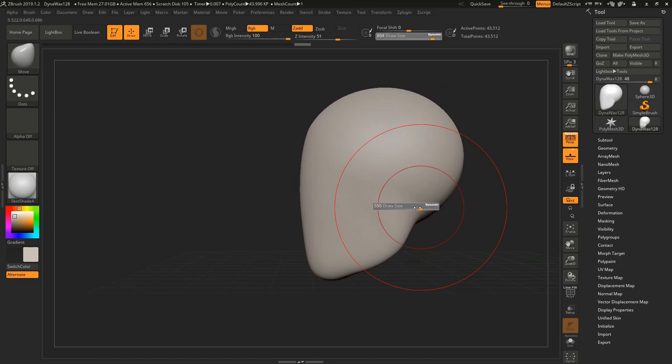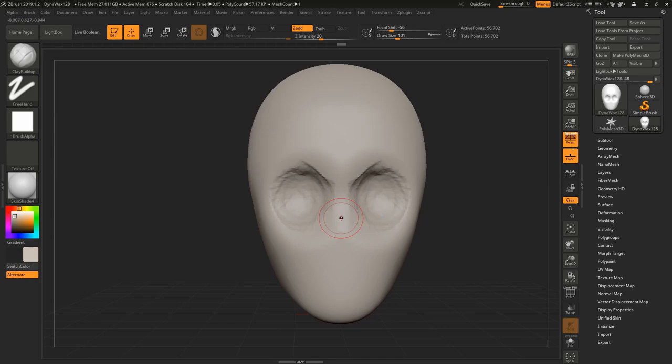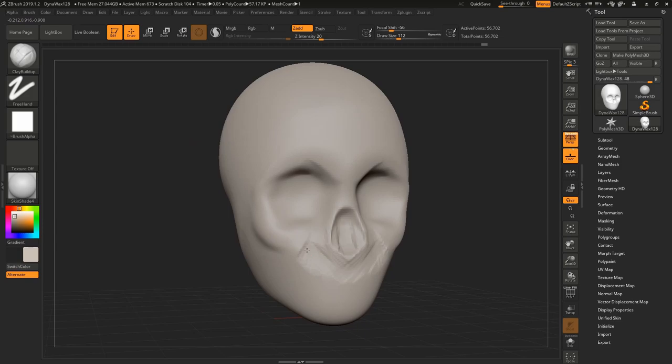Hello everybody and welcome to this timelapse video of the demon princess. A couple days ago I did a sketch of a demon girl with horns and this inspired me to do the sculpt.